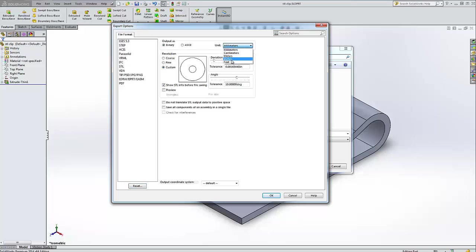If I had exported this as millimeters instead of my clip being two inches wide, it would have been two millimeters wide. So it would have been much too small.